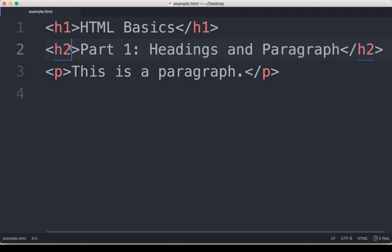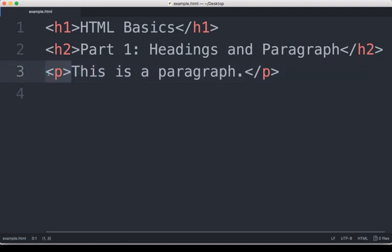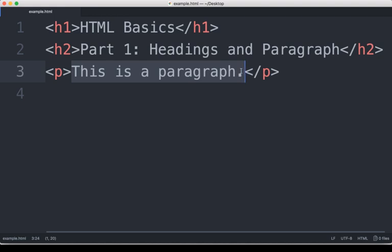Then we're using the paragraph tag. Remember when I described a tag, it goes around some content. It marks it up based on a markup language. So we see here an opening tag of P. This is a paragraph tag. And that marks this content right here, this is a paragraph, as content within this tag.